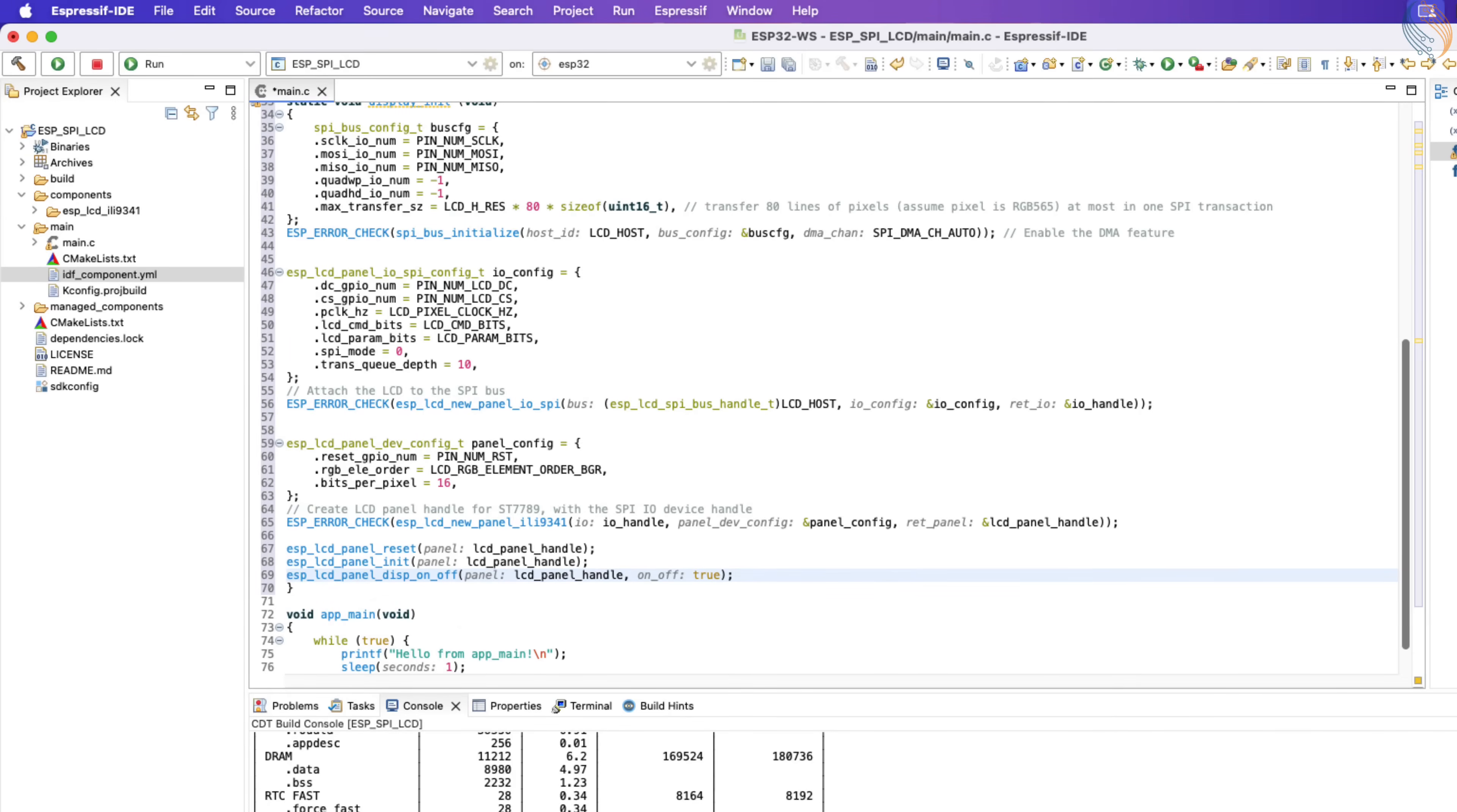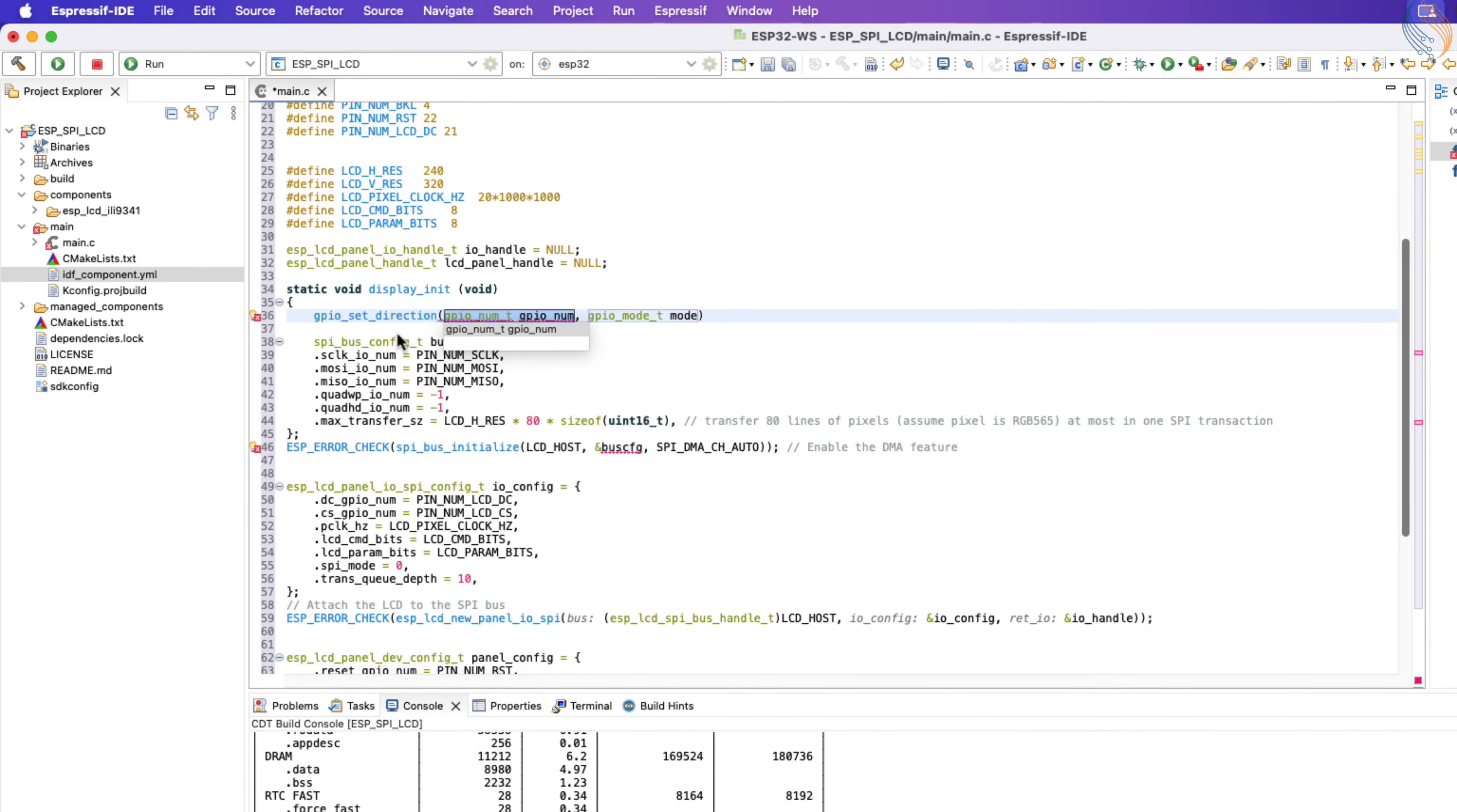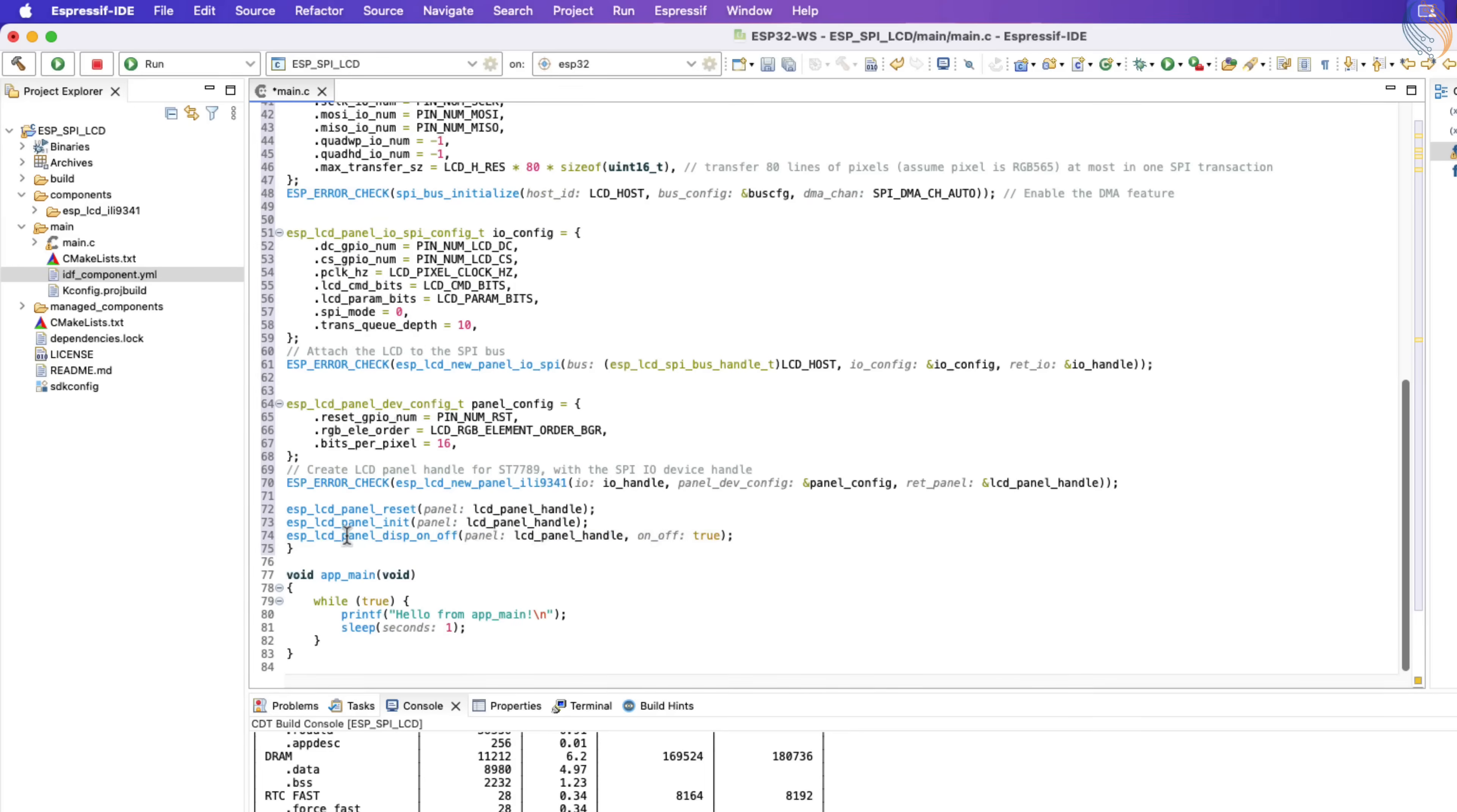Finally, we can use the draw bitmap function to draw the bitmap on the display. But the backlight has not been enabled yet. If you have connected the backlight pin to 3.3 volts, you can skip this part. I have defined a pin for the backlight, so I will first set the pin direction to output and then set the pin to high to turn the backlight on.